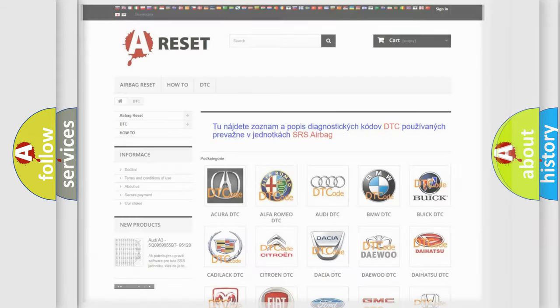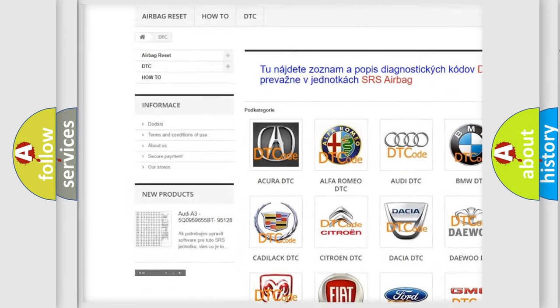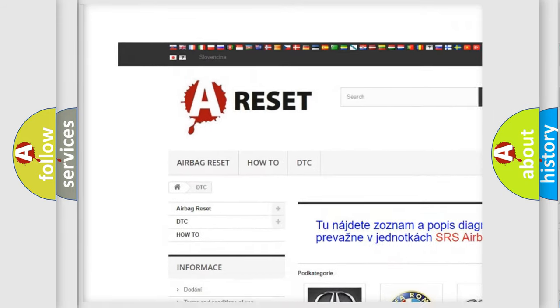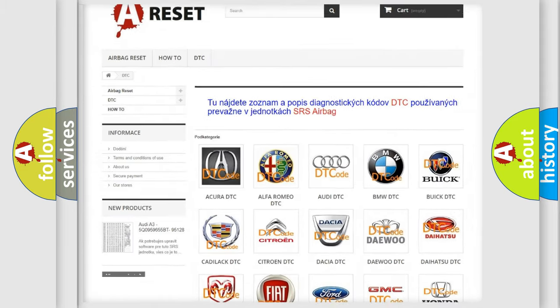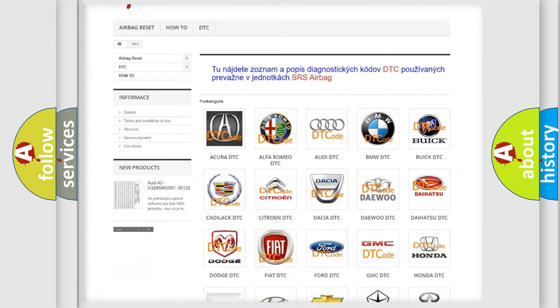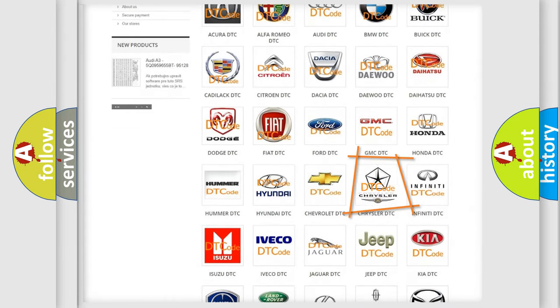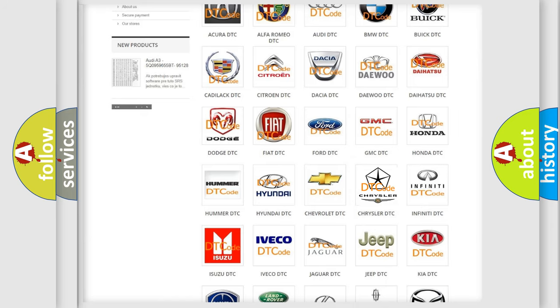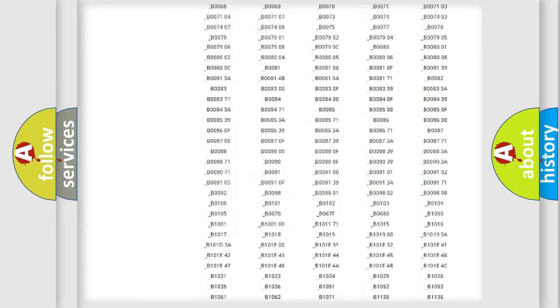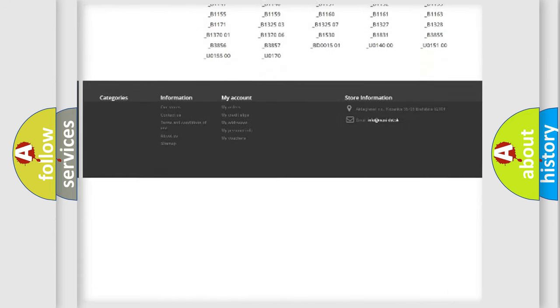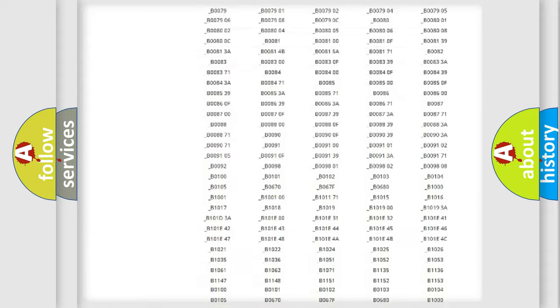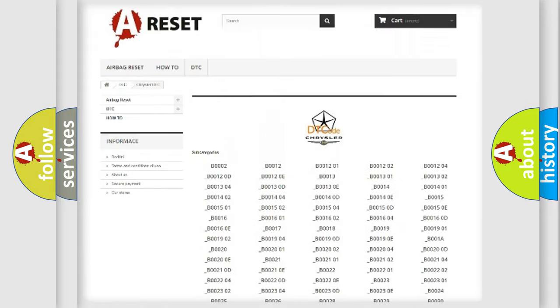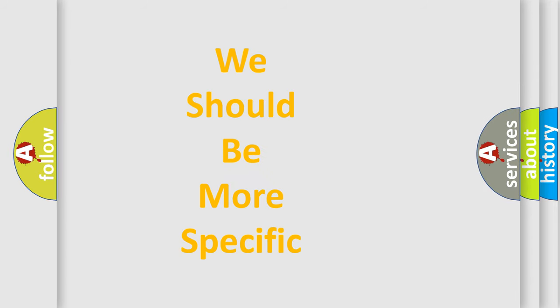Our website airbagreset.sk produces useful videos for you. You do not have to go through the OBD2 protocol anymore to know how to troubleshoot any car breakdown. You will find all the diagnostic codes that can be diagnosed in Chrysler vehicles, also many other useful things. The following demonstration will help you look into the world of software for car control units.